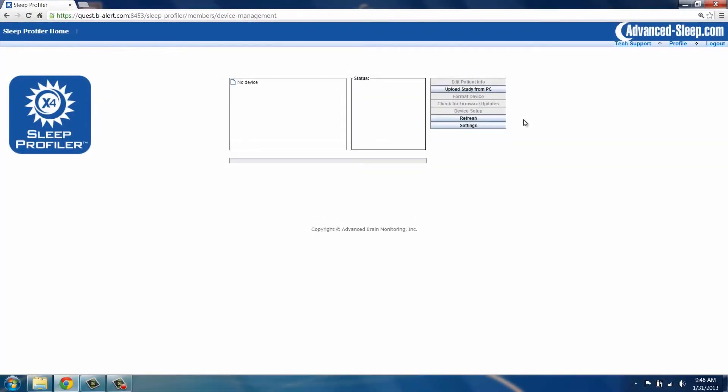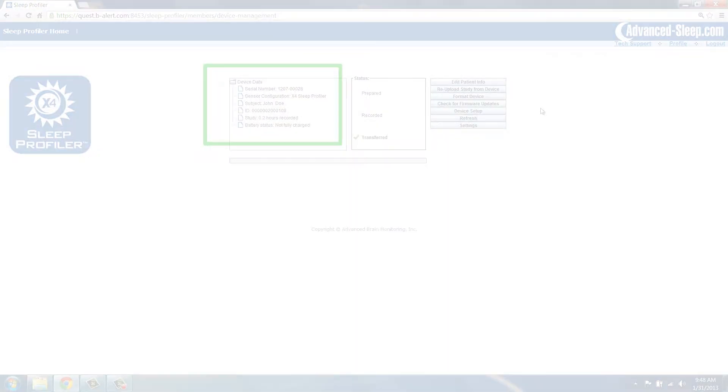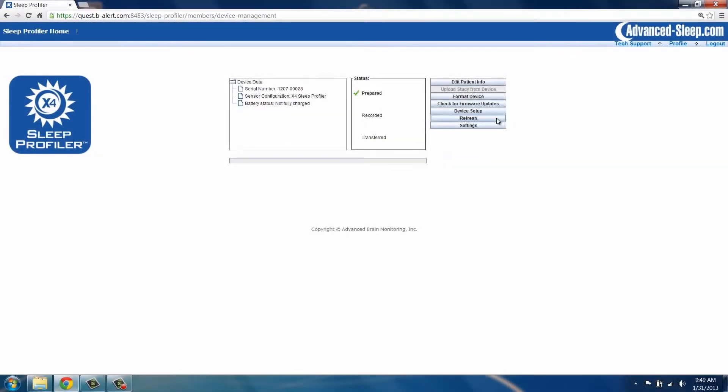Click the Refresh button. The device serial number will appear under Device Data. To initiate a study, the device status must be prepared.